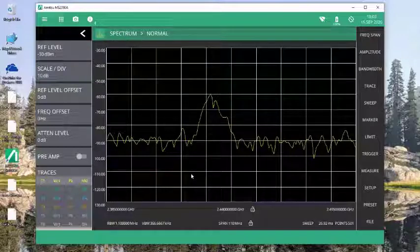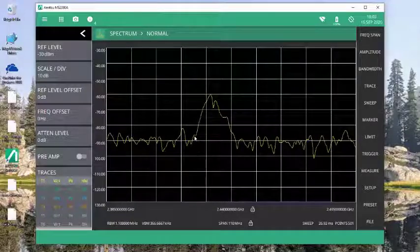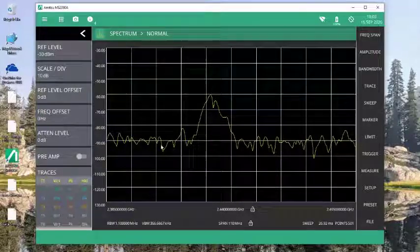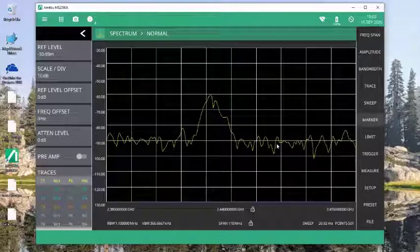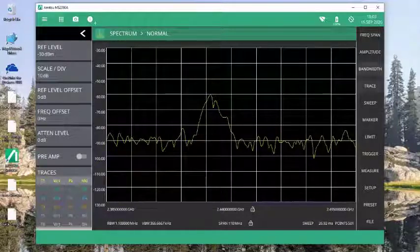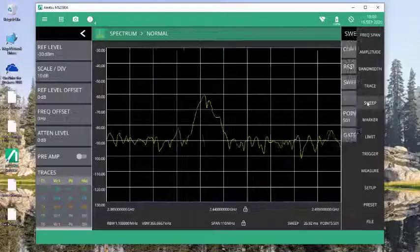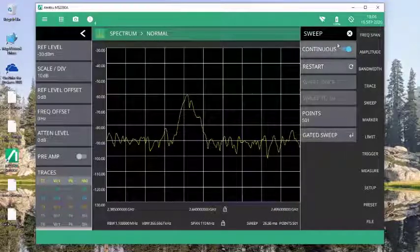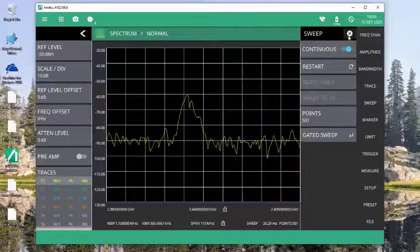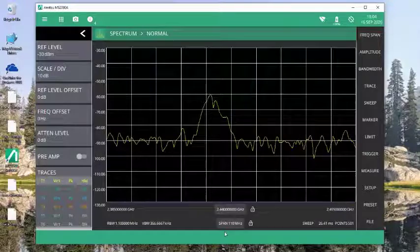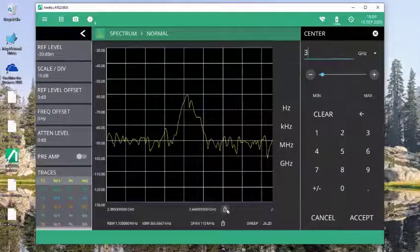So I also want to point out that once you've recalled a trace into a hold mode, it's critical that we don't display erroneous data on the screen. So this data that I'm showing here, if I were to go and change the center frequency to something like 3 gigahertz,